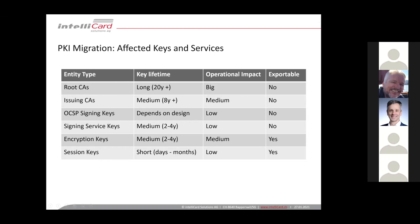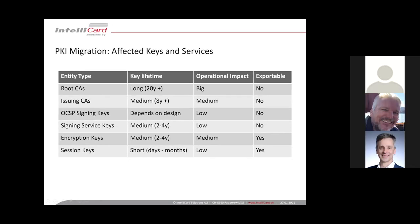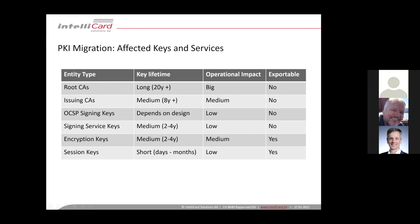You might have some services for signing of documents, signing of codes, something like this. You have to exchange this, generate new key pairs and new certificates for those services. I would also say the impact is low, it's more or less manual work maybe.